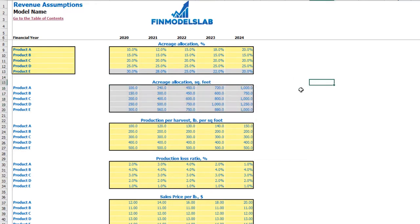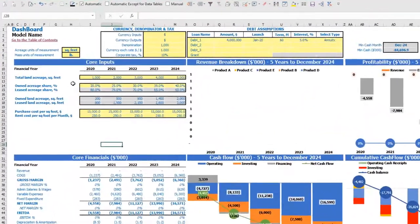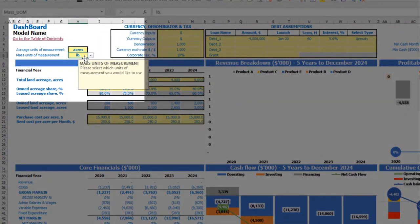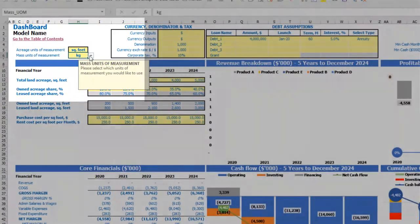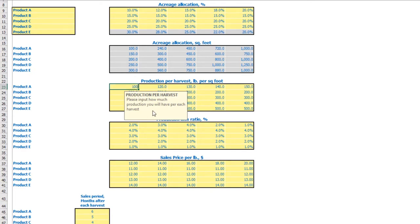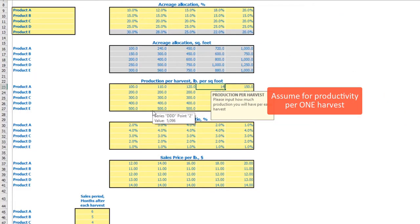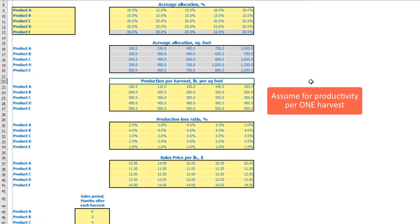The next step shows acreage allocation in square feet by years across products to understand absolute values. Then you set up your productivity or production per harvest — in pounds per square foot by default, though on the dashboard you can change the metrics to acres and kilograms. You can set this productivity by product: for example, 100, 110, 120, 140, 160 — per one harvest.